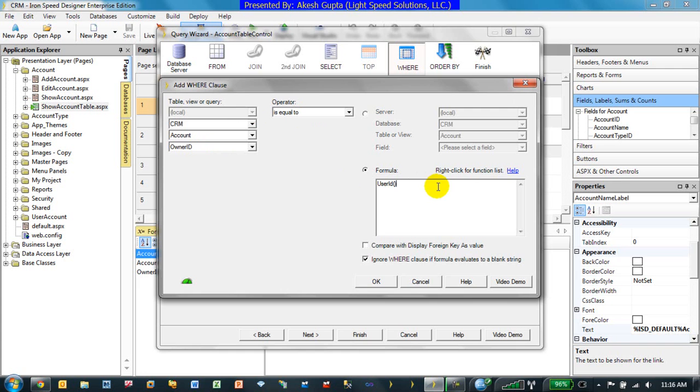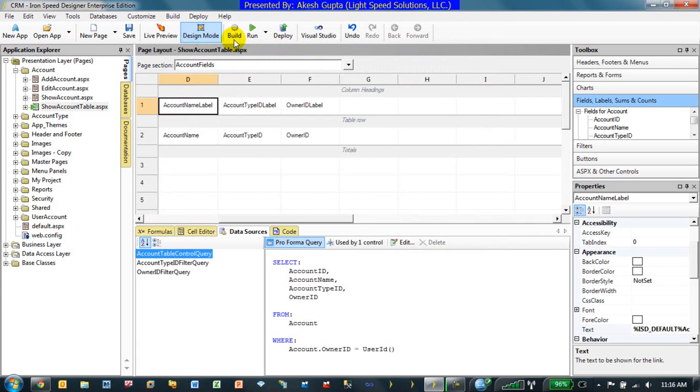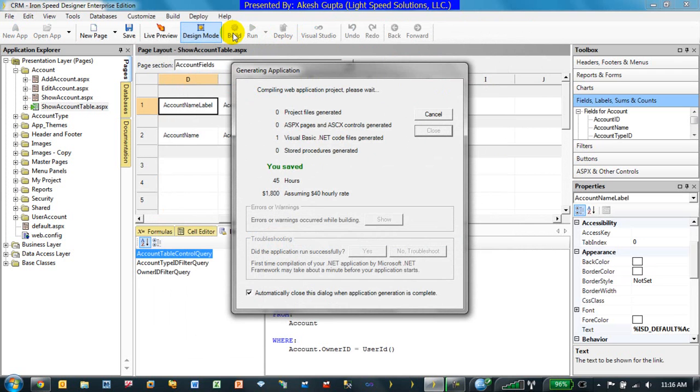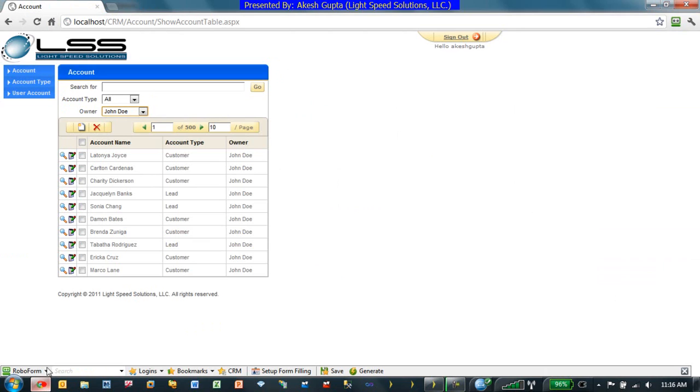Once you have done that and you refresh or rebuild the LightSpeed application, in our case it's going to be a very quick recompile. After everything is done, the system will be able to automatically filter the data by logged-in user. So let's just refresh.